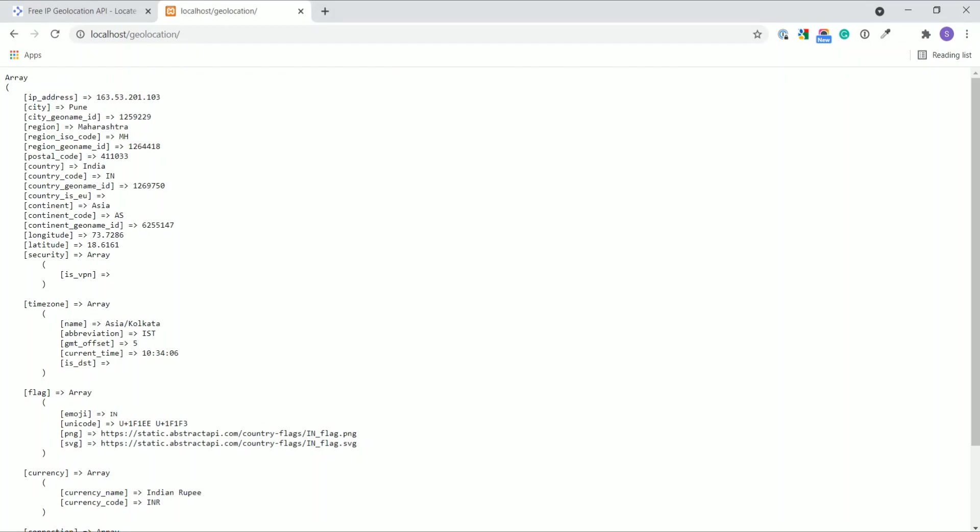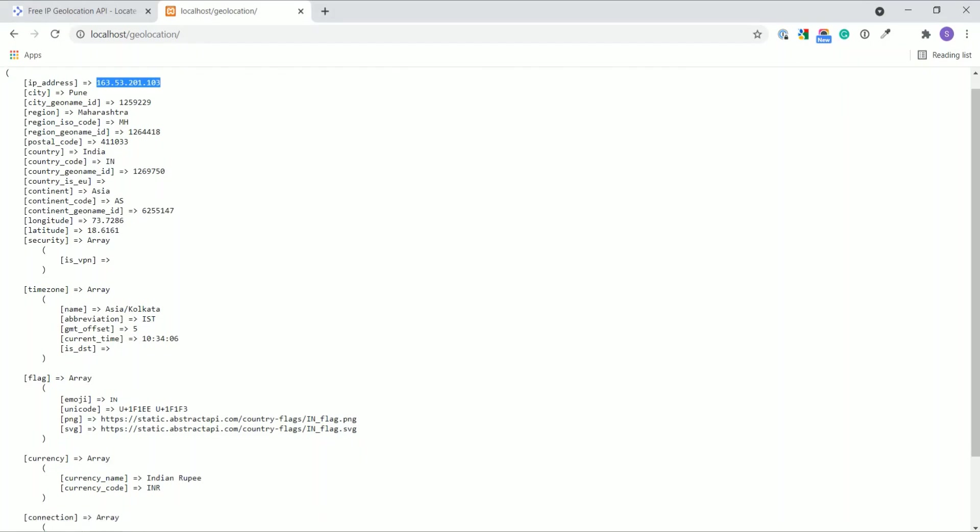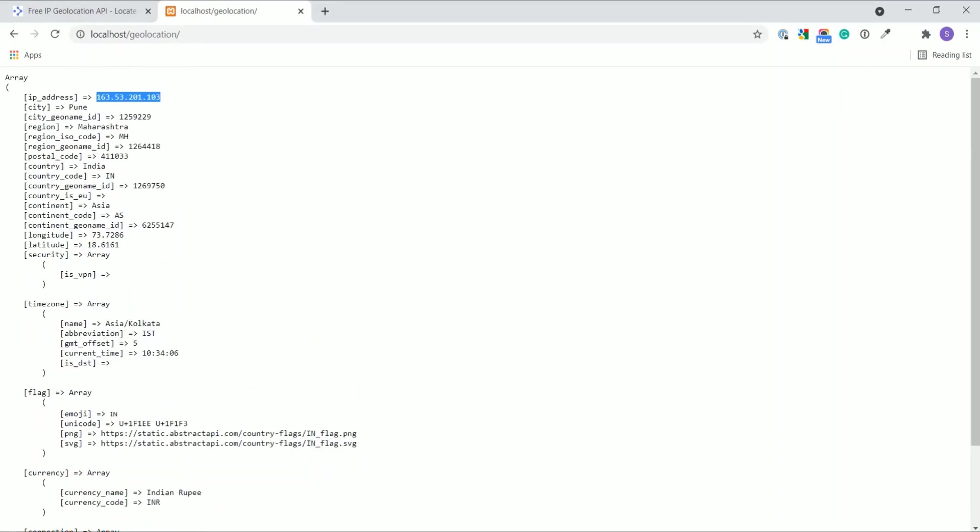Now this is the IP address of the visitor, city, country, latitude, longitude. We get the geolocation of our visitor.